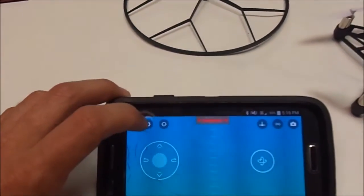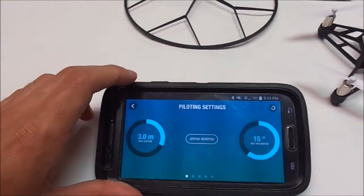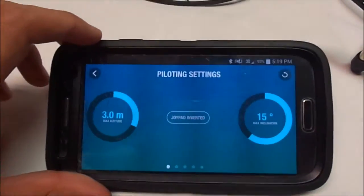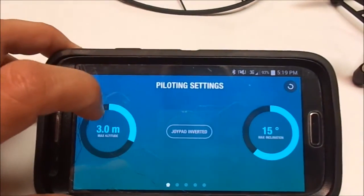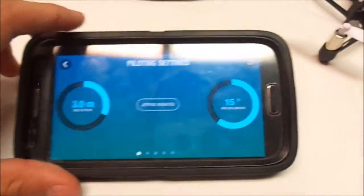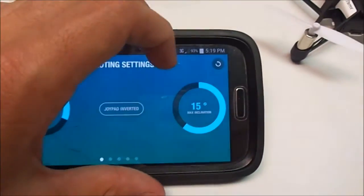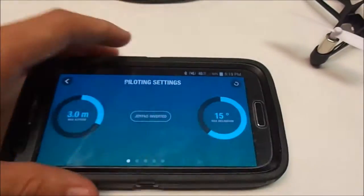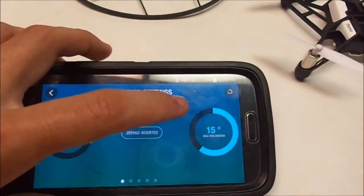From here you can go to your pilot settings such as your maximum altitude and your max inclination. You can also switch your joypad inverted or not.